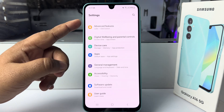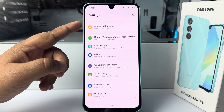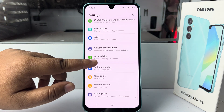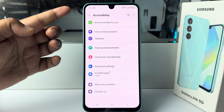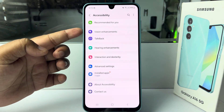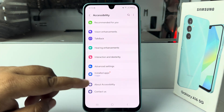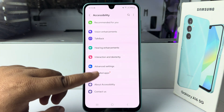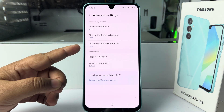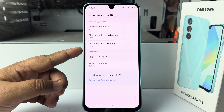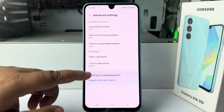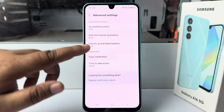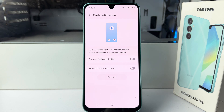Tap on Advanced Features, then tap on Accessibility. Under the Accessibility settings, tap on Advanced Settings. Here, under Notifications, you'll find Flash Notification — tap on that.